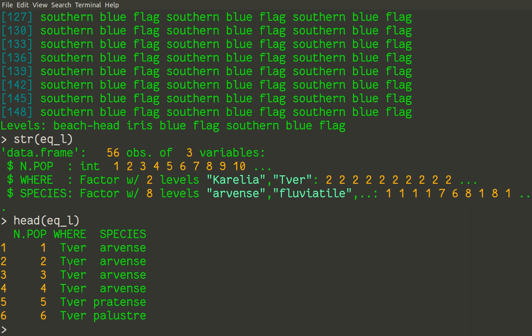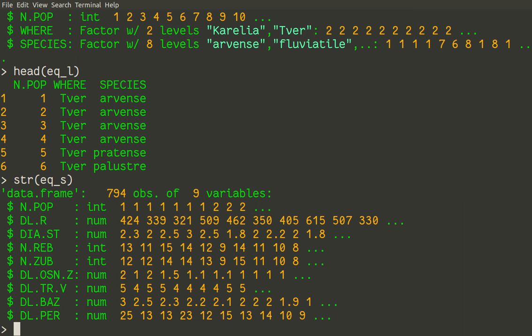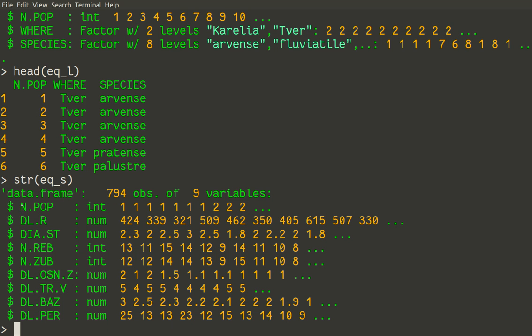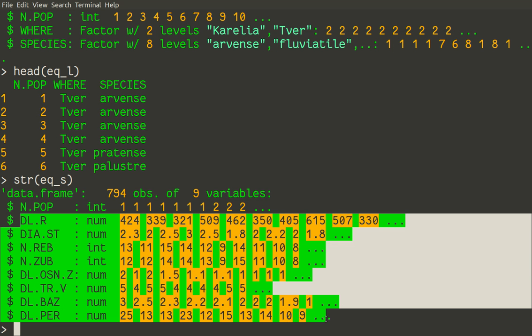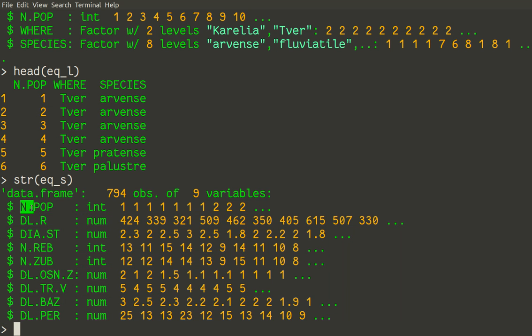The second table is bigger. So str eq_s. It has 794 observations, almost 800 observations, and nine variables. So common with our previous data set eq_l is the first variable npop, number of population. But all other variables are morphometric measurements of some parts of plants.